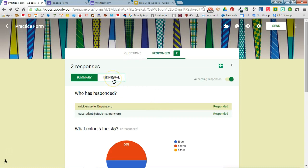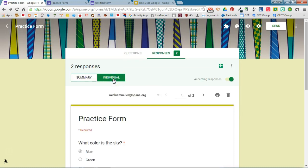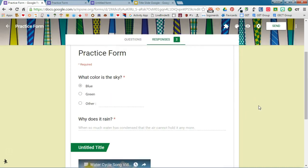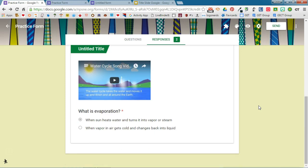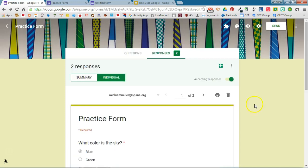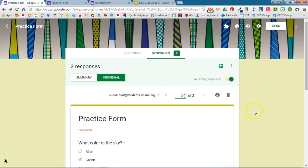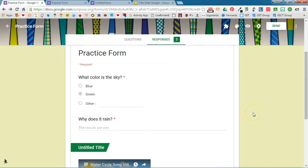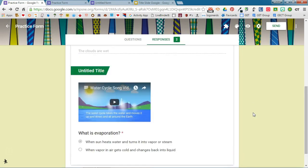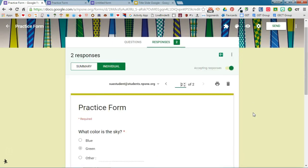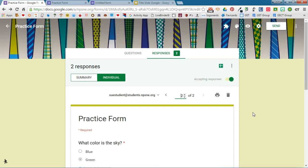I can also review individual responses. So if I click the individual tab it's going to show me each person who took the quiz or who answered the questions on the form and how they answered each question. There's the first response and then I can switch over to the second response and see their answer. That's a really nice feature in the new version of Google Forms.